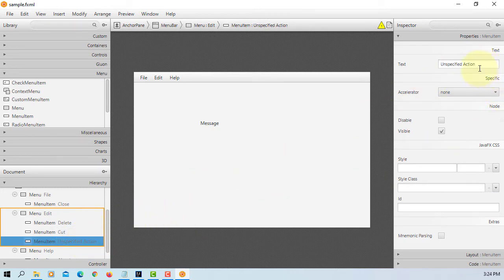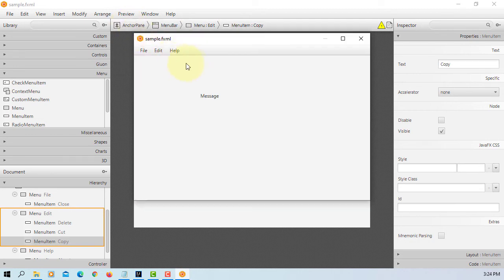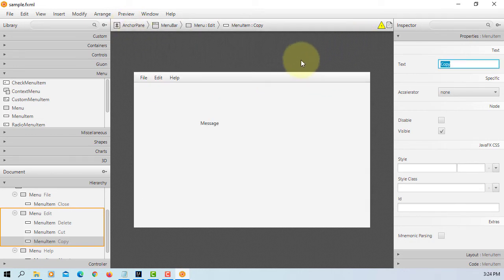Then I will say Copy. So we have edit menu with three menu items.